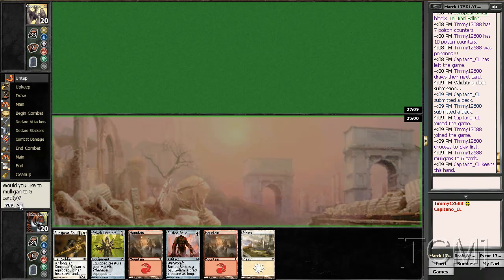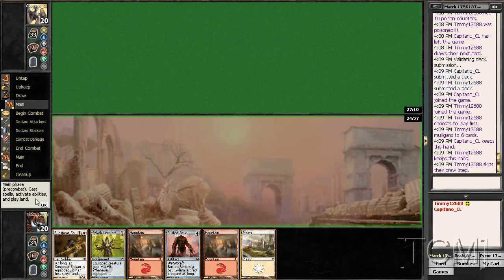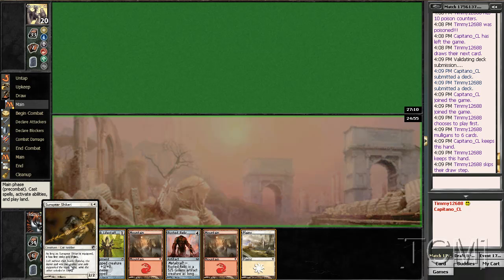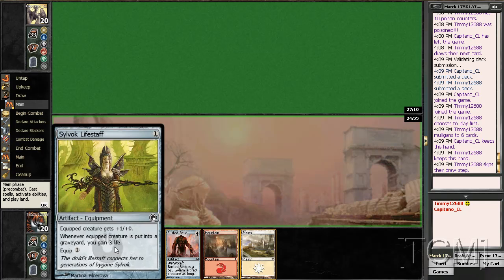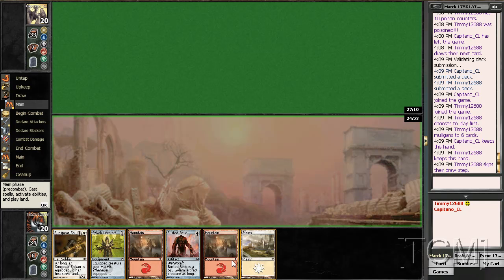No, I will not mulligan this, especially if we play this turn one.